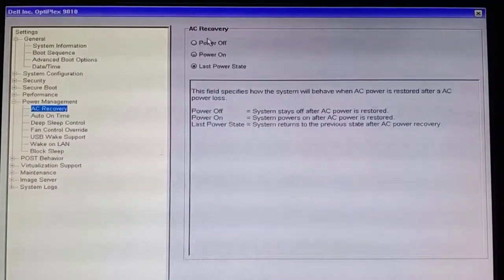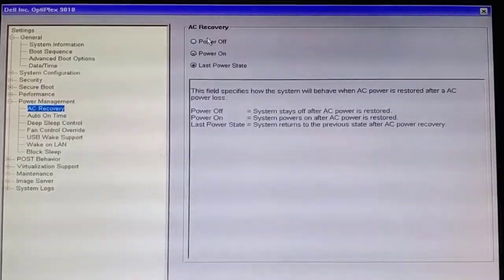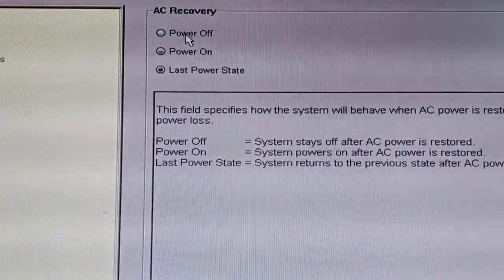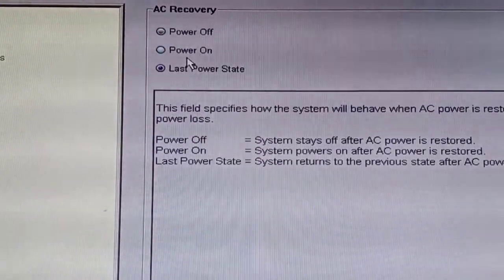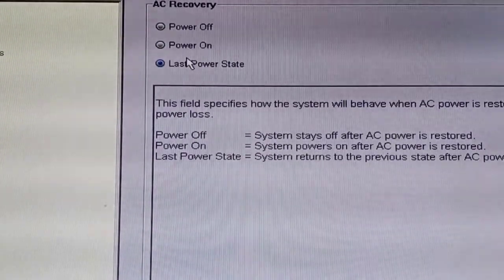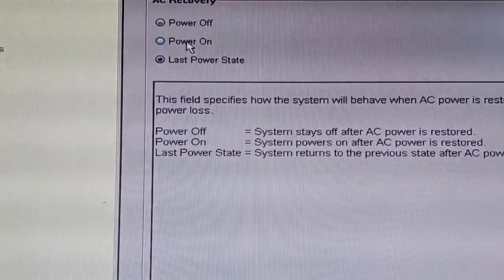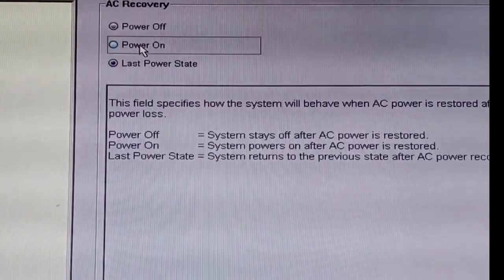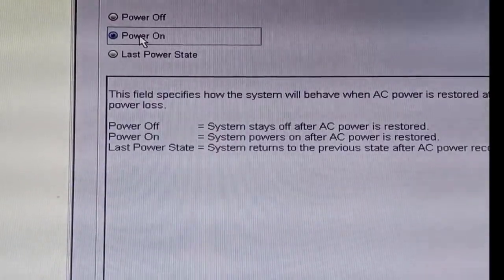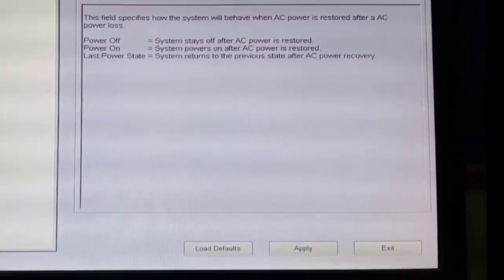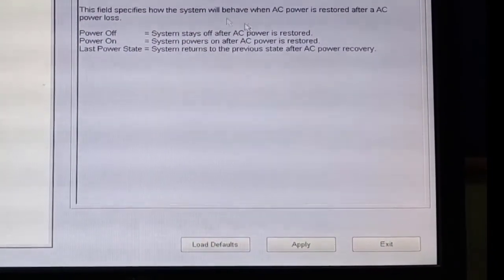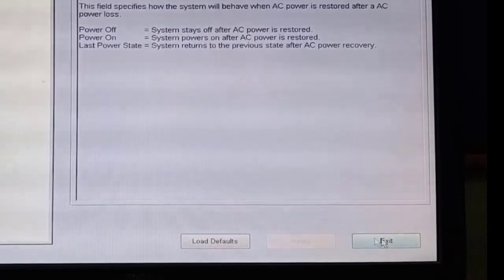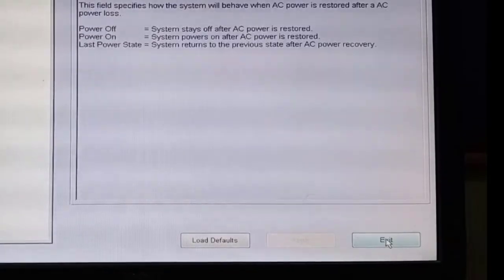The three options are: Power On, Power Off, and Last Power State. You can see I have it set to Last Power State. In your case it would likely be Power Off. If you want the PC to get powered on every time the AC power goes out and comes back, just select Power On and save the setting.